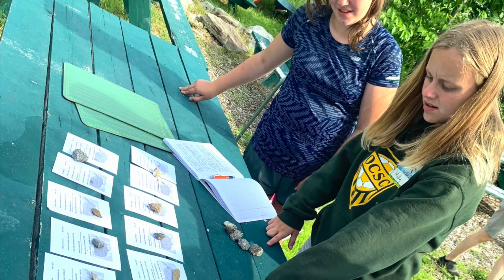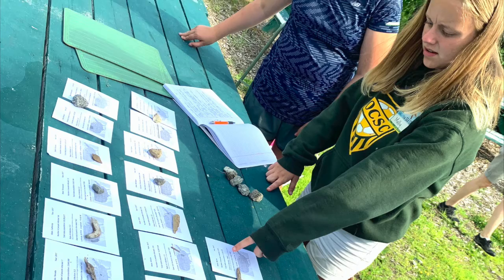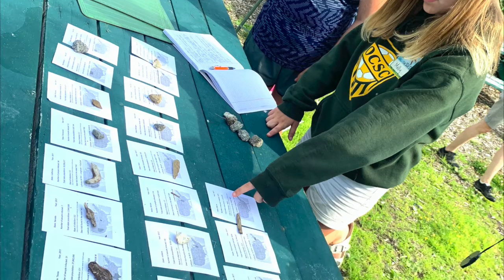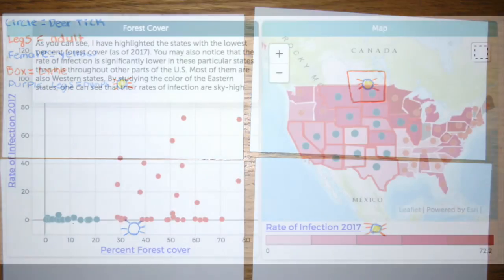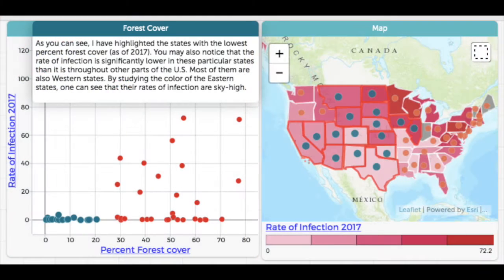We found that youth in both urban and rural settings were very interested in the topic of ticks and Lyme disease. They especially liked using CODAP to look at the states they lived in and try to predict where rates of Lyme would be highest in the future.